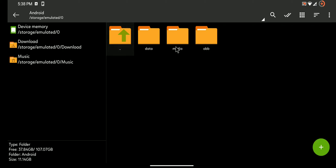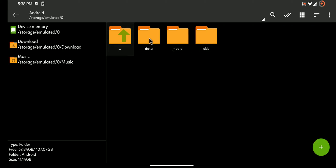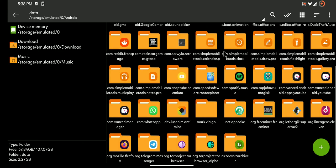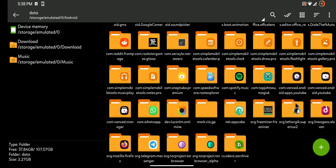So after you open up ZArchiver what you need to do is click on this Android icon and then go to the data section. In the data section you have to search for SuperTux.